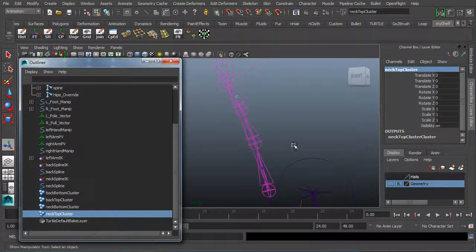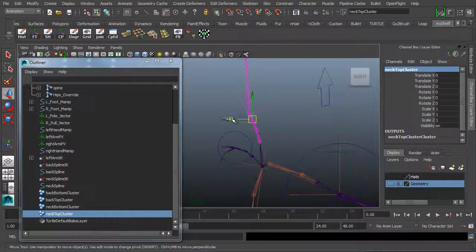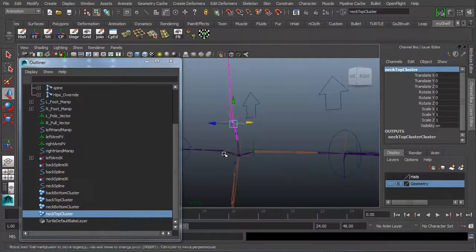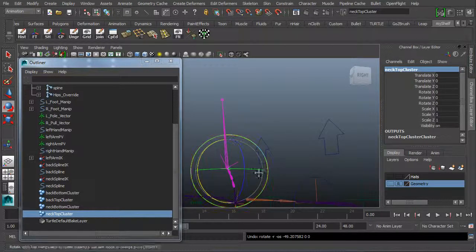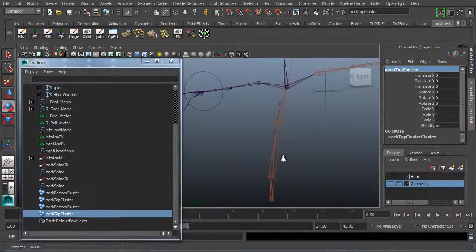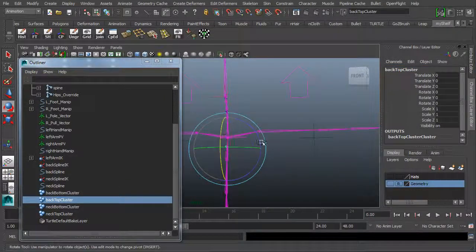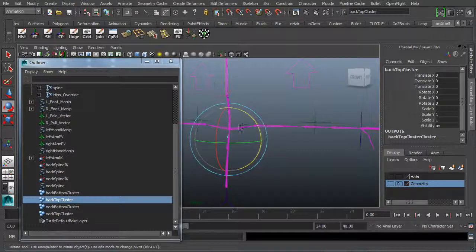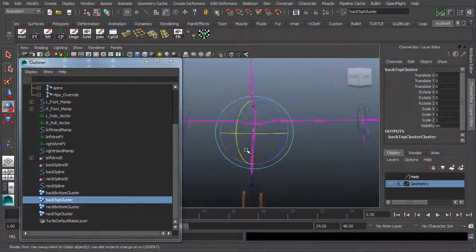A quick test on the clusters: select them in the outliner. I have the top neck cluster selected. If I hit W to get the move tool and move this, it's able to move the neck. You can also test rotations — it moves the joints smoothly. The bottom clusters we're not going to animate; we're going to parent those to specific joints. I'll get the back top cluster and show that if we rotate it, it updates our spine. If we had more joints in here, it would move even more smoothly.